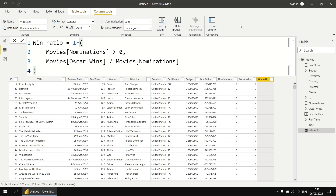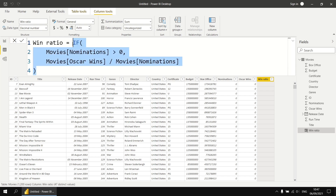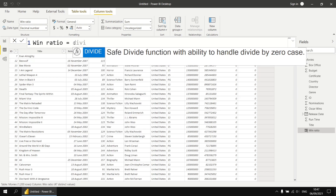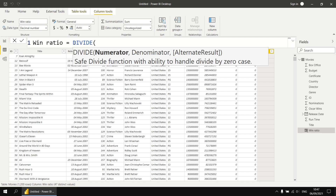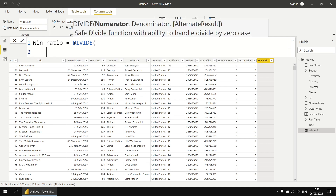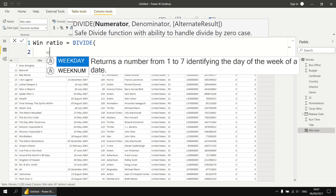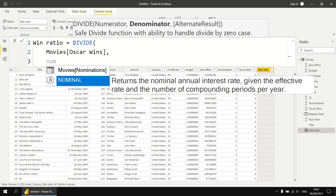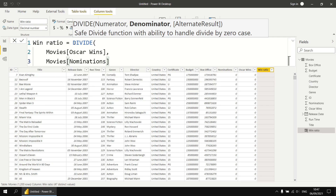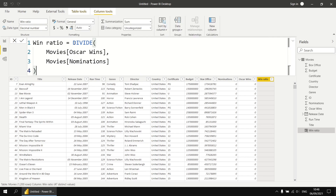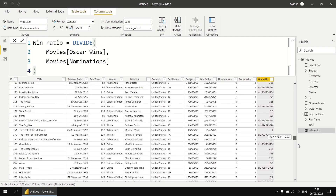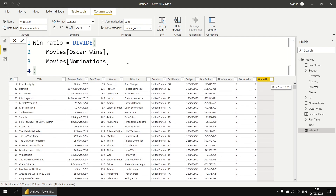Because dividing by zero is such a common error to encounter, DAX provides a function dedicated to solving this problem in the most efficient way possible. Let's replace the entire if function with a function called divide. It has the ability to handle the divide by zero case. There are three parameters, but only two are required — the numerator and the denominator. The numerator is Oscar wins, and the denominator is Oscar nominations. The third parameter is the alternate result; if omitted, it returns blank by default. We close the brackets, enter the formula, and get the exact same result as before, in the most efficient way possible.